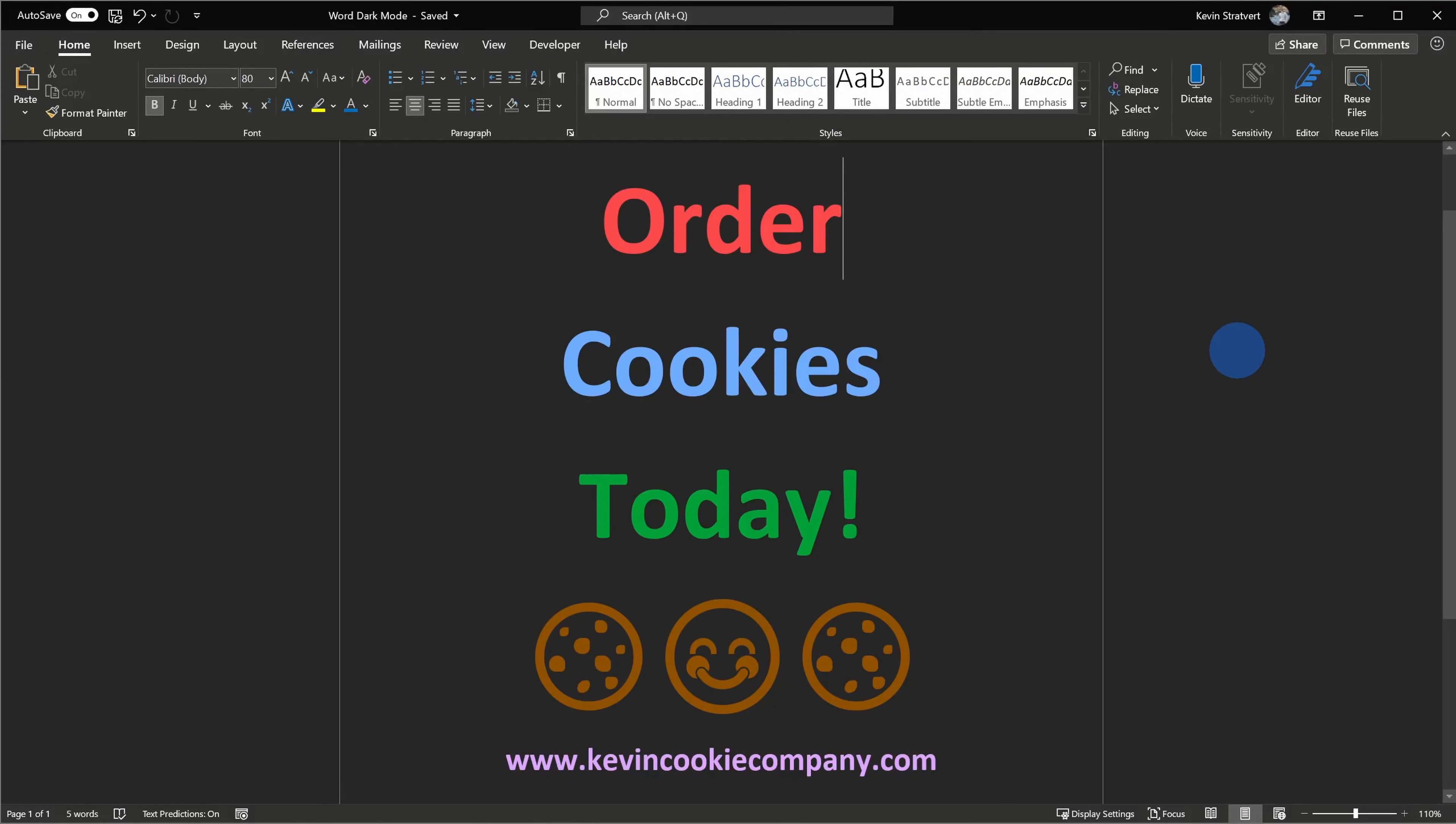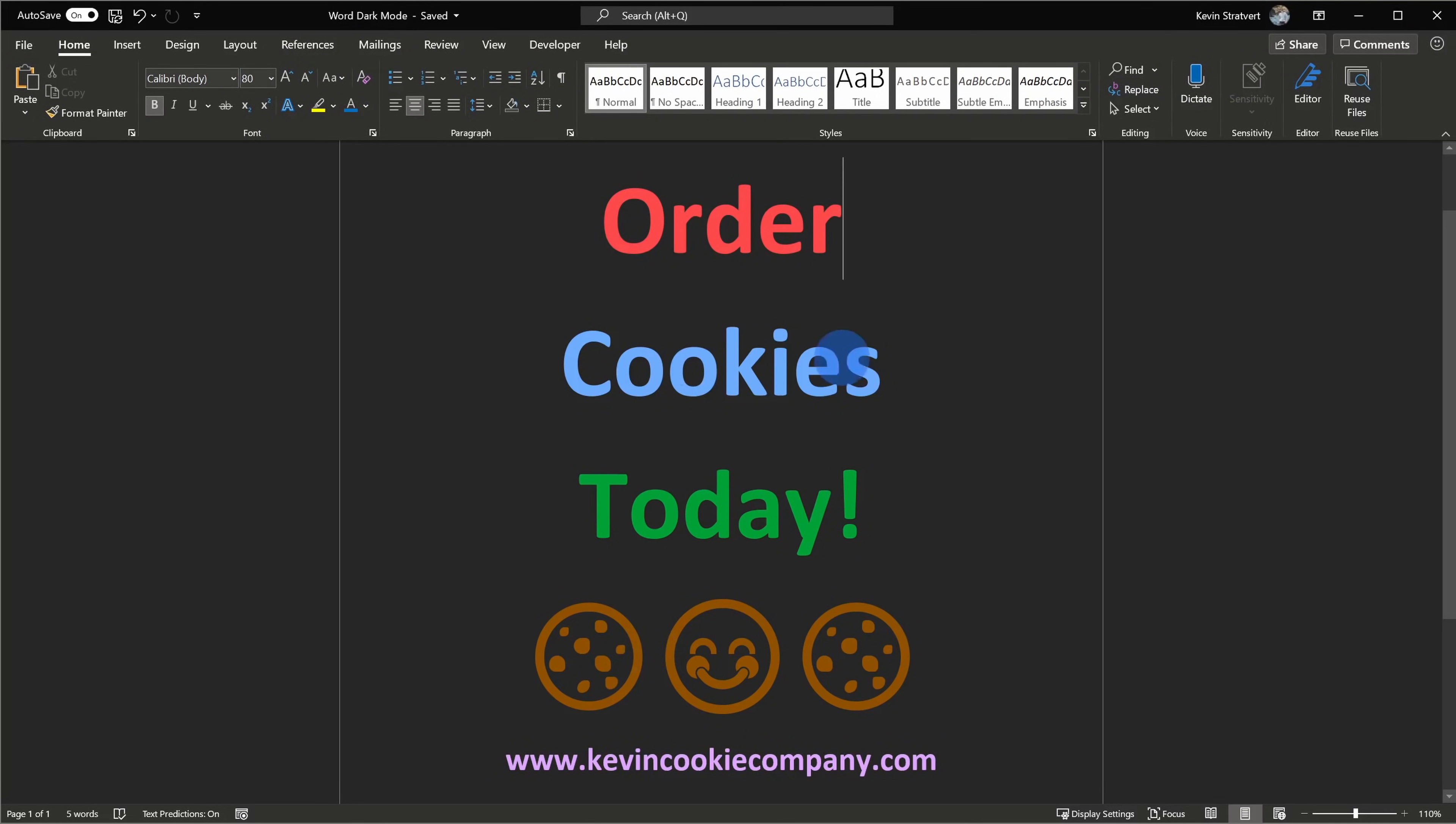Back now within Microsoft Word, let's say that maybe you preferred having the dark ribbon up on top, but you liked having the white canvas in back, or maybe you simply want to jump to the white canvas to check out what your text looks like when it's going to be on a white background. You can still very easily toggle back and forth between the dark background for the canvas and the light background.